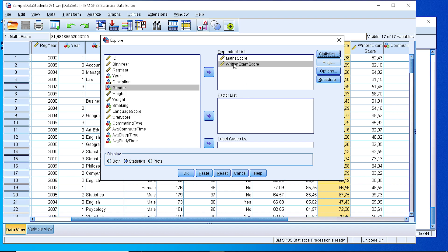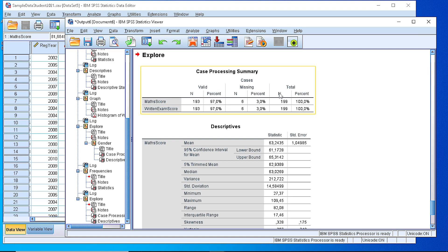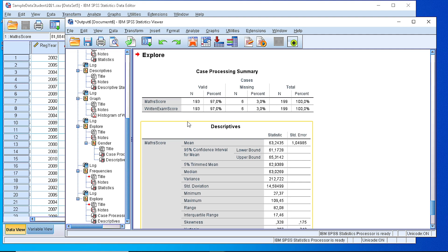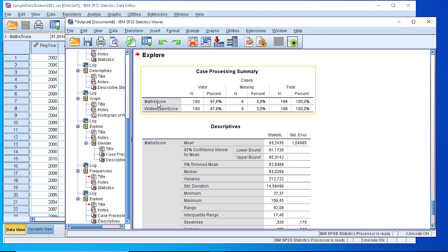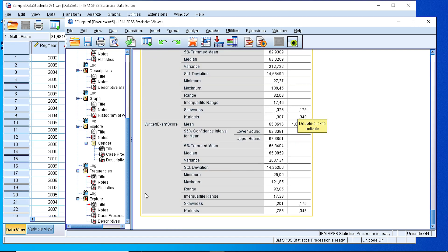If we press continue then we will see that for those two variables we will have a side-by-side table and we can compare their means, the missing values, and all the rest. So we have the math score, the written exam score, those are the valid cases. We have some missing cases, six cases from each variable, and here we have the descriptive for mathematics and written exams.